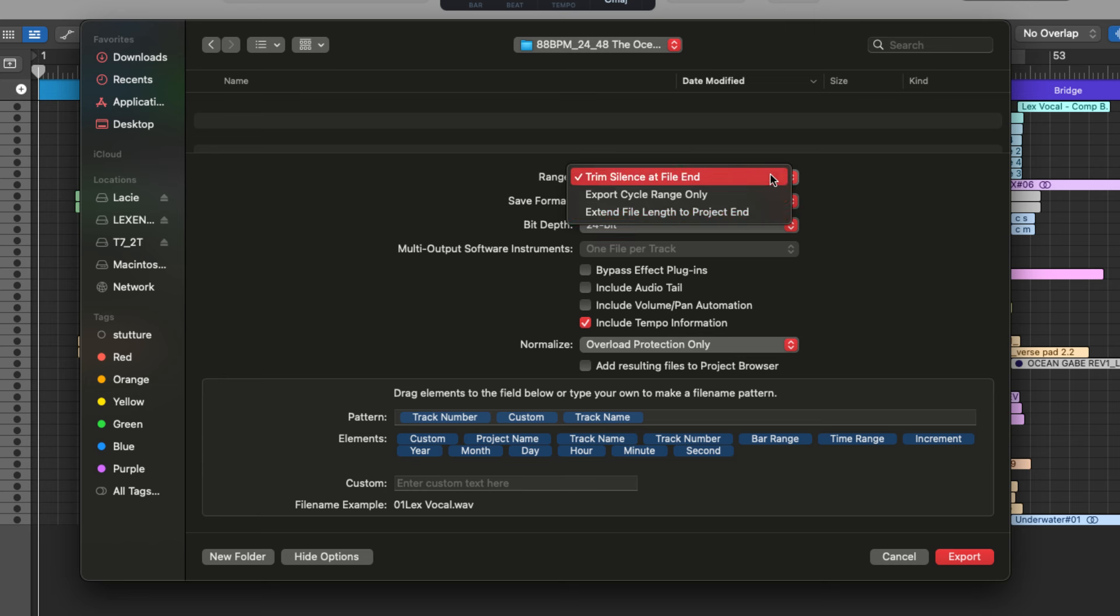Even if they're silent, you also have the option to trim the silence at the end of the file so that they'll all still line up at the beginning, but each track will only be as long as there is audio in the file.